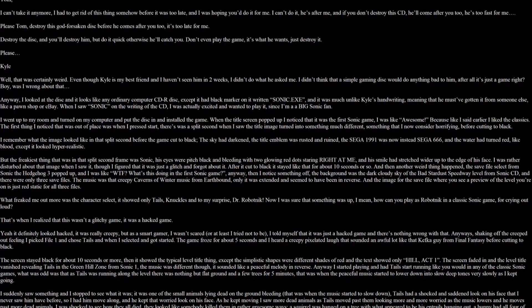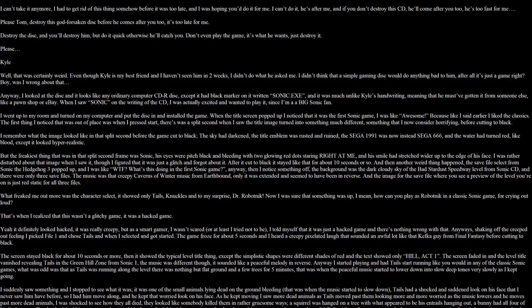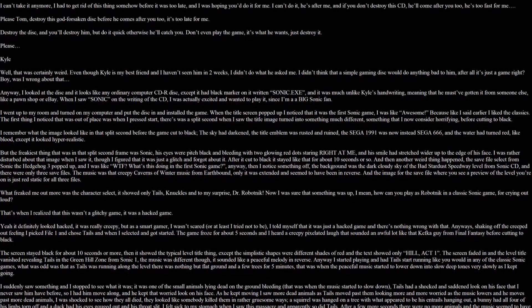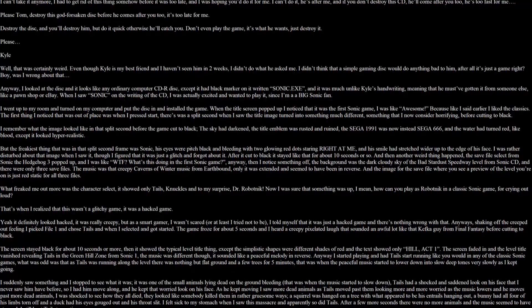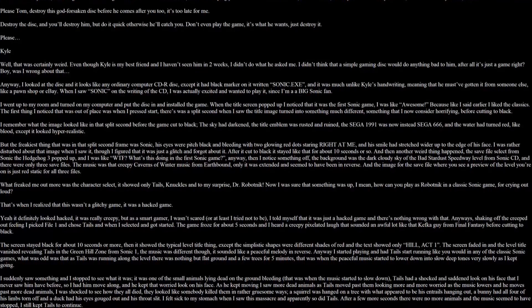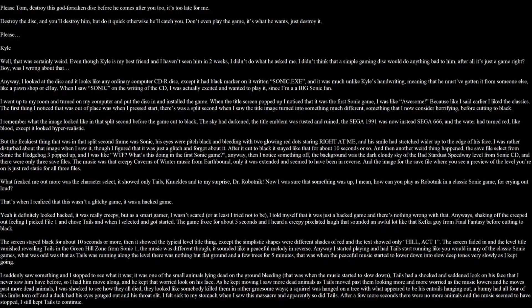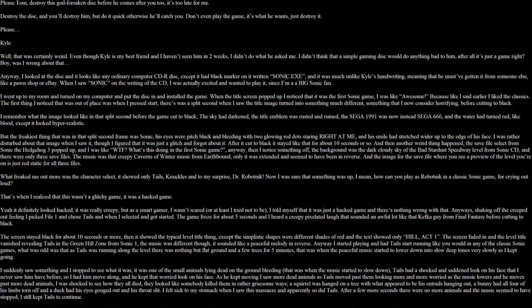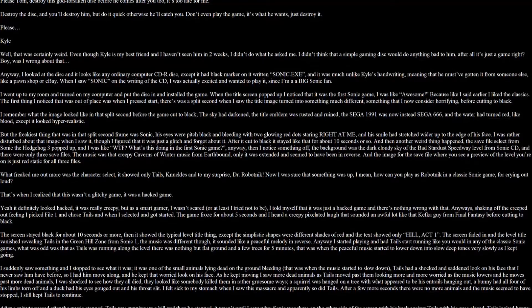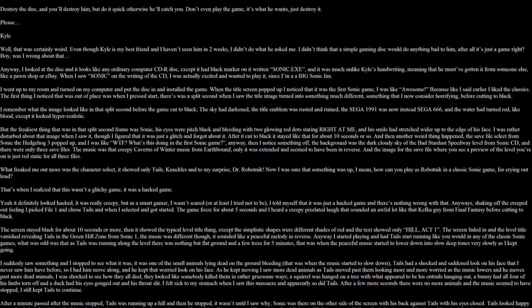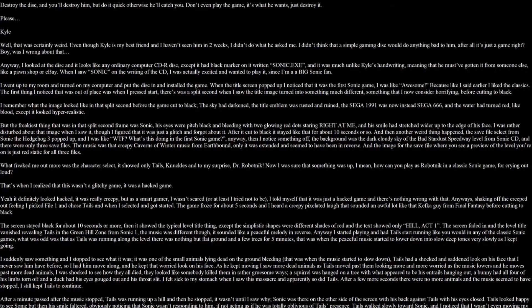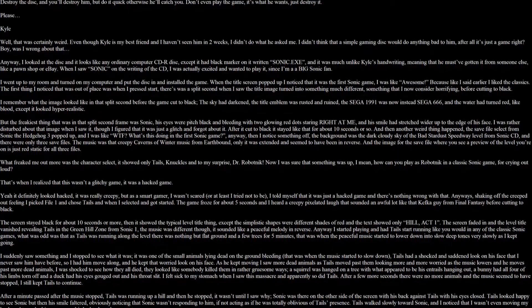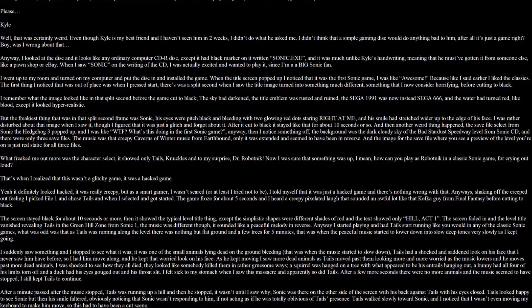Well that was certainly weird. Even though Kyle is my best friend and I haven't seen him in two weeks, I didn't do what he asked. I didn't think that a simple gaming disc would do anything bad to him at all. It's just a game, right? Boy was I wrong about that. Anyway, I looked at the disc and it looks like any ordinary computer CDR disc, except it had black marker on it written Sonic.exe. And was much unlike Kyle's handwriting, meaning that he must have gotten it from someone else, like a pawn shop or eBay. And when I saw Sonic on the writing of the CD, I was actually excited and wanted to play it since I'm a big Sonic fan. I went to my room and turned on my PC and put the disc in and installed the game.